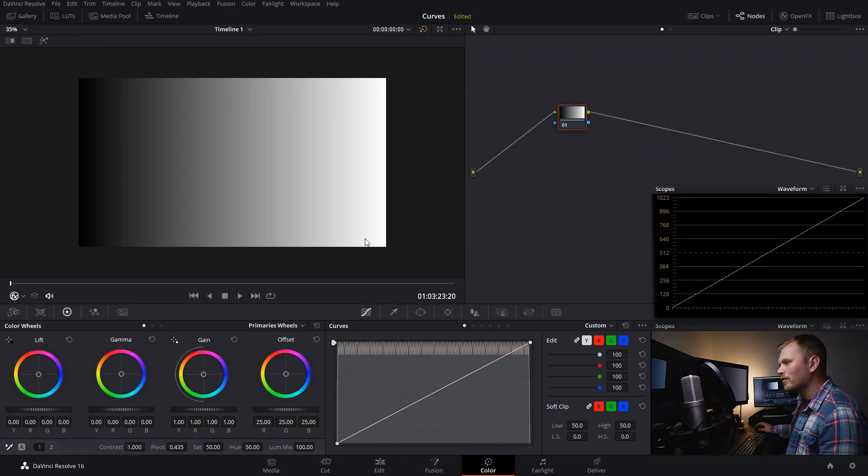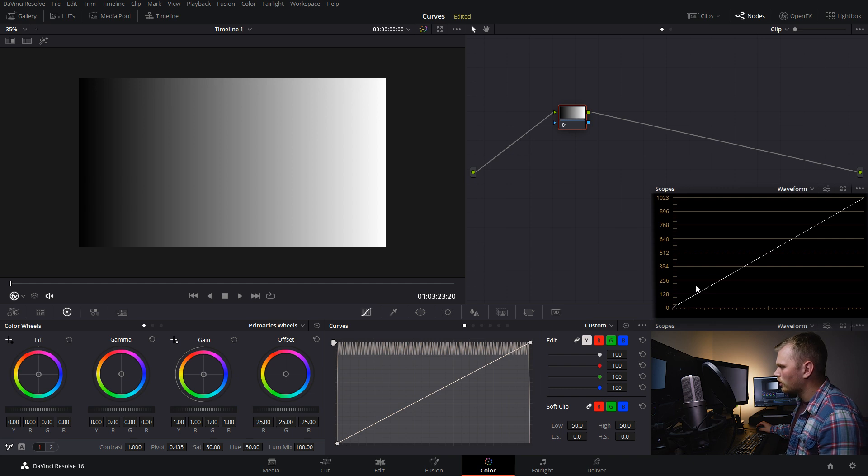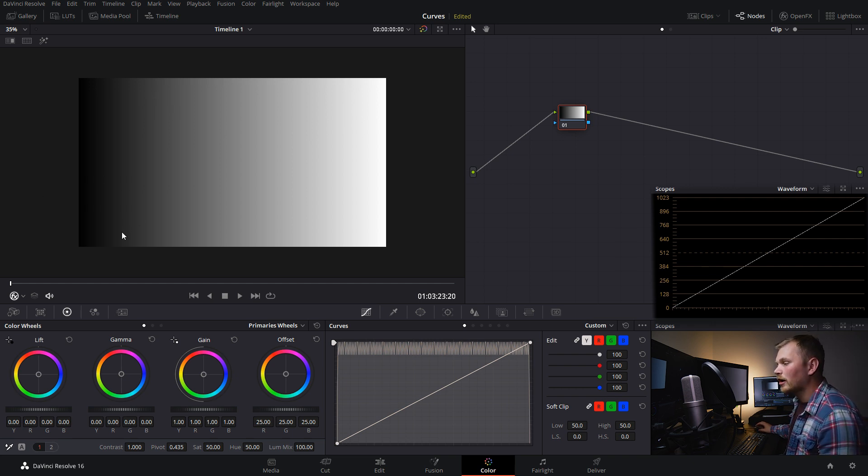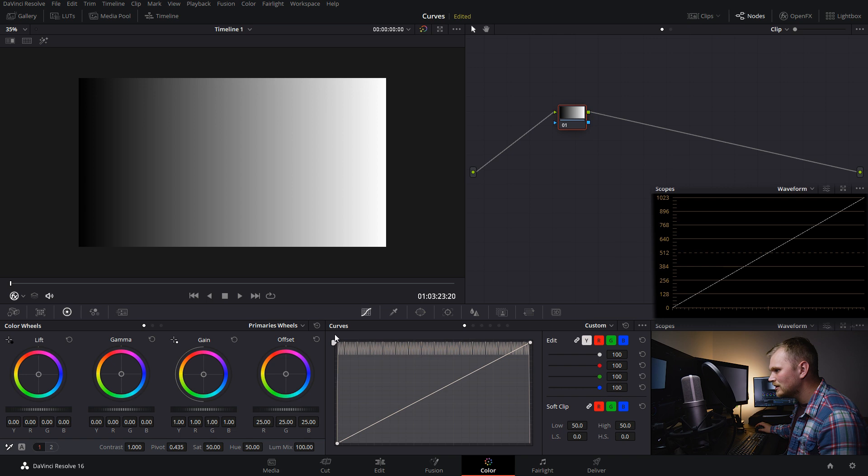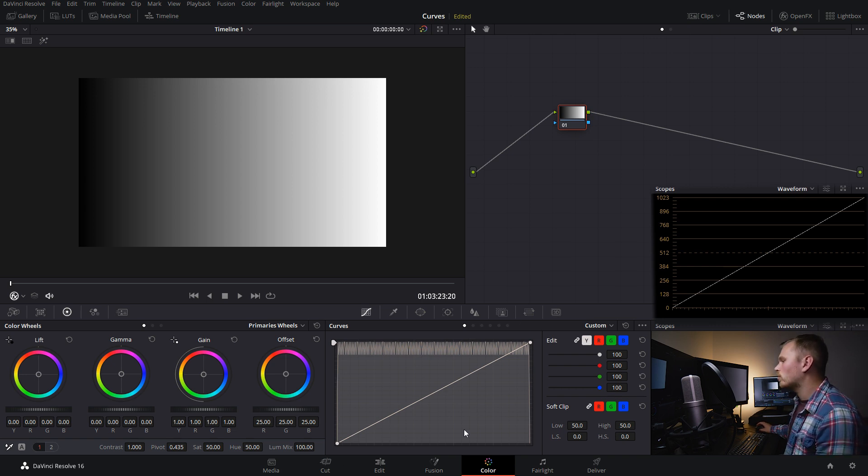Now, right off the bat, if we check out our waveform, you can see it goes from dark to light. And we see that exactly on our image here. Now, you'll notice that the curves actually kind of looks like that because it goes from dark over here on the left to light over here on the right.